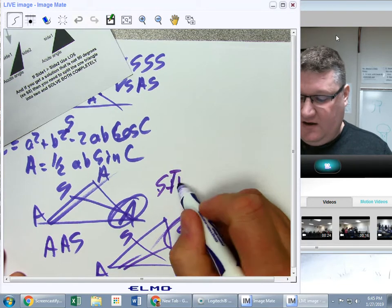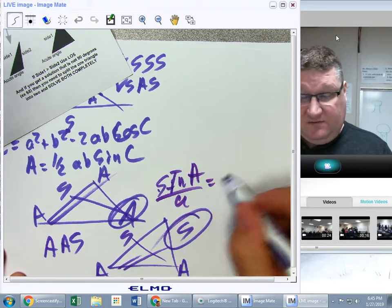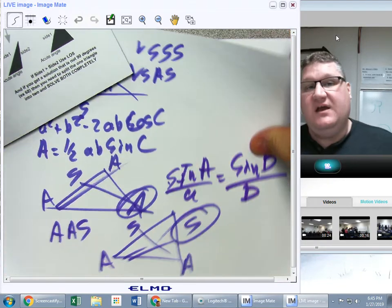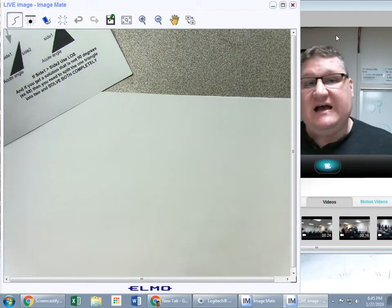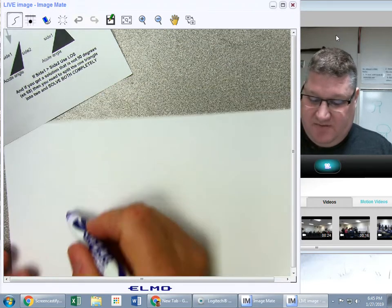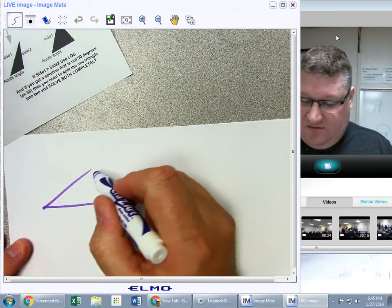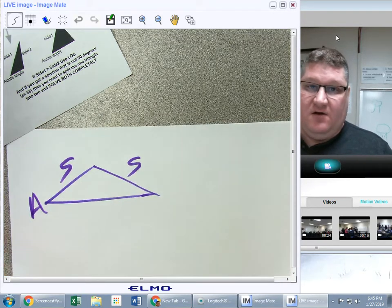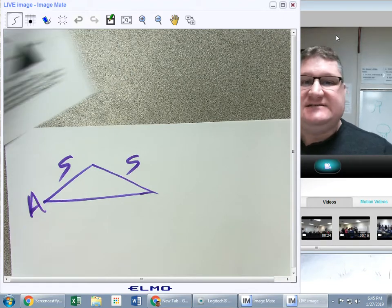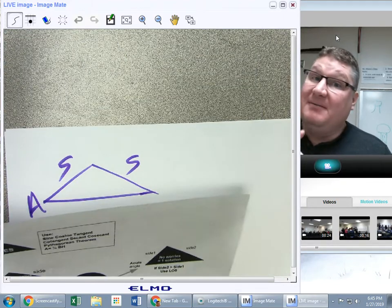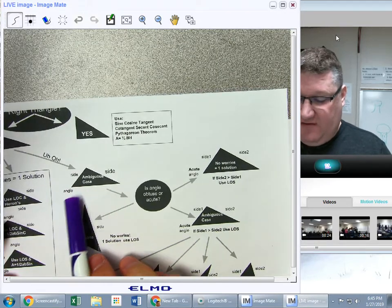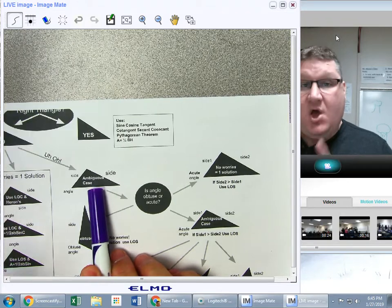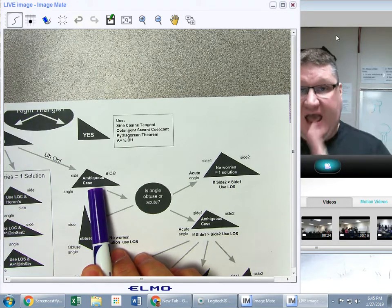For AAS: sin(A)/a = sin(B)/b — that's no big deal. Here's where we run into trouble: the side-side-angle situation. An SSA situation has a side here, a side here, and an angle here. That doesn't necessarily mean I have a problem, but it might. Do I have a side-side-angle situation? If so, I potentially have an ambiguous case.